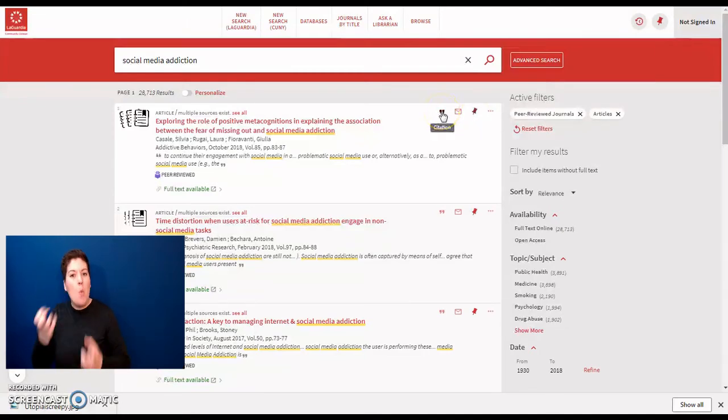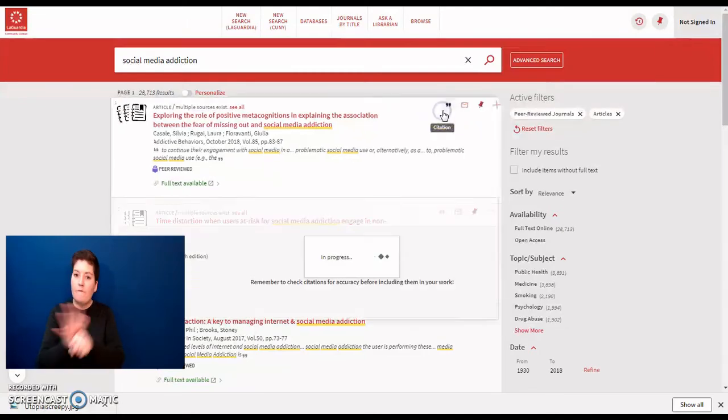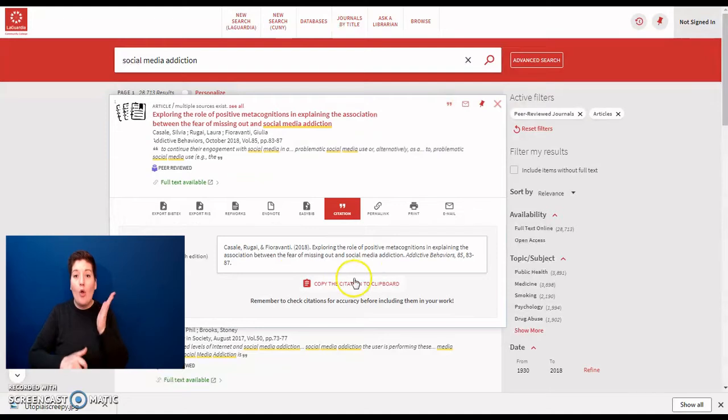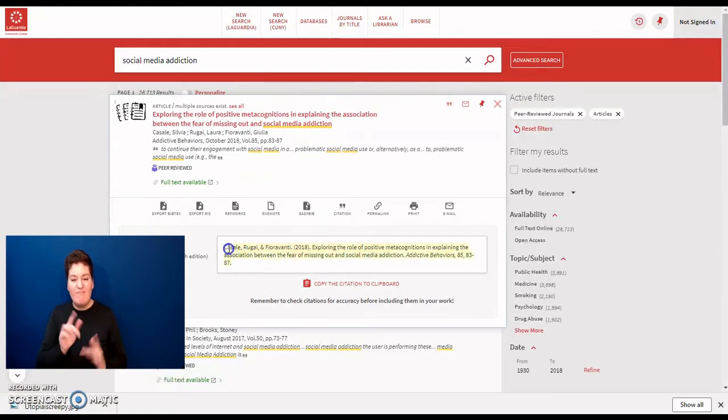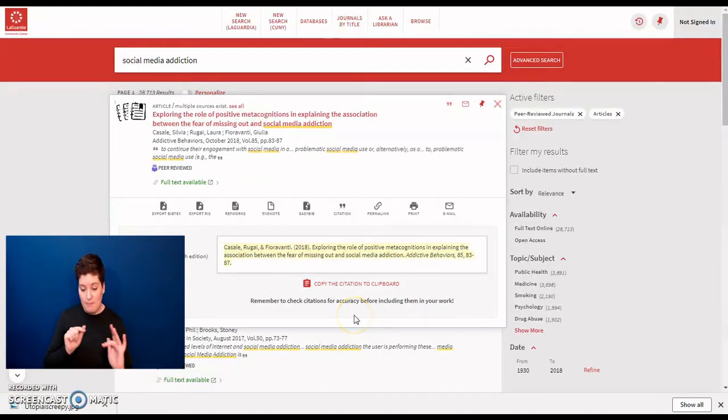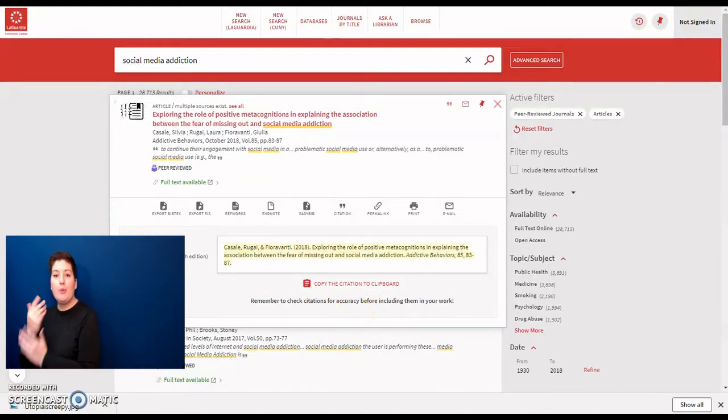If you click on the citation option, you can copy and paste your citation into your bibliography.